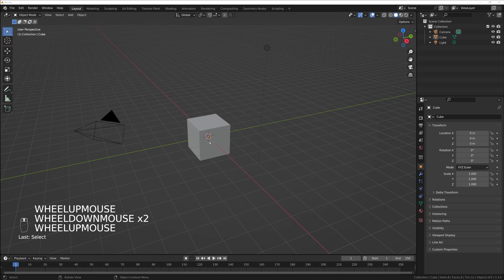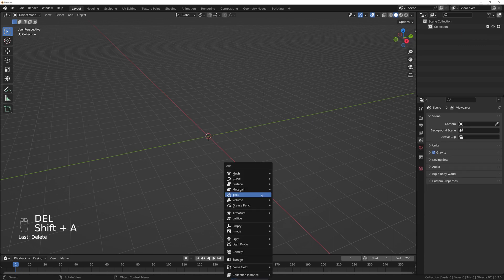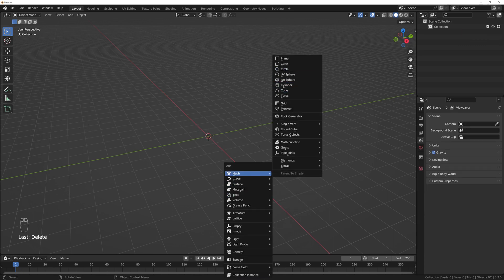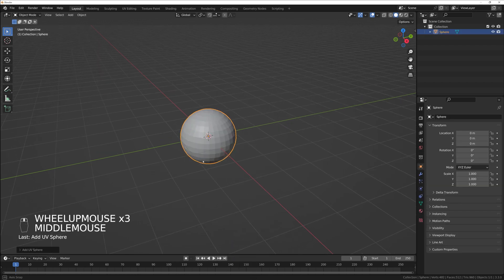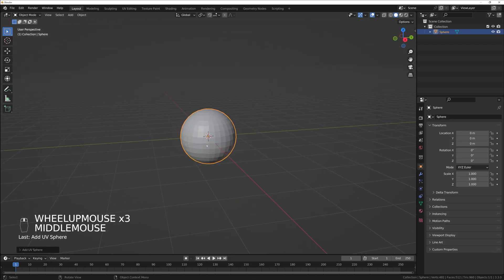I got quite a lot of questions on how I create those 2D faces on my 3D characters, so I decided to make a video and explain that to you. It's not that difficult so it's going to be quite quick. I create all of my characters' heads from a simple UV sphere.